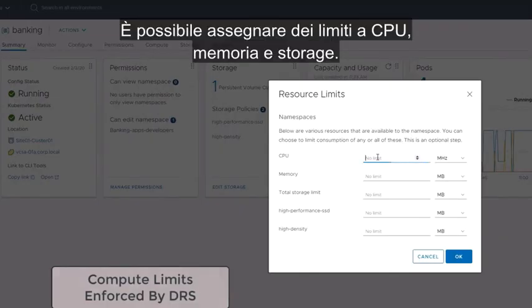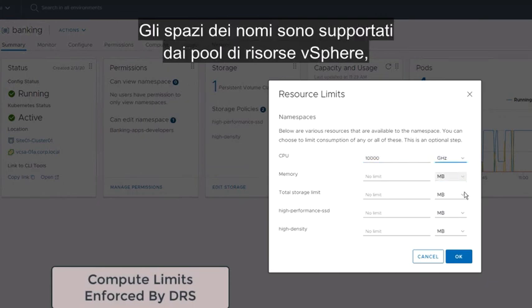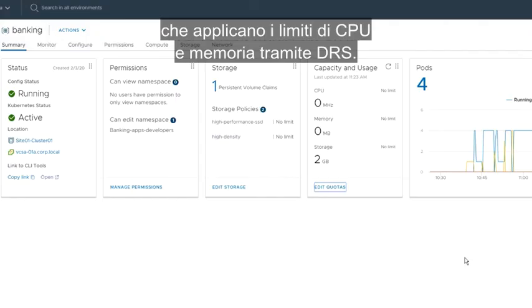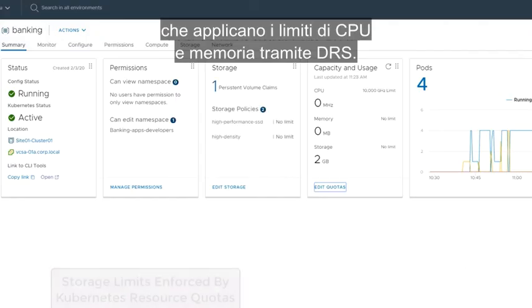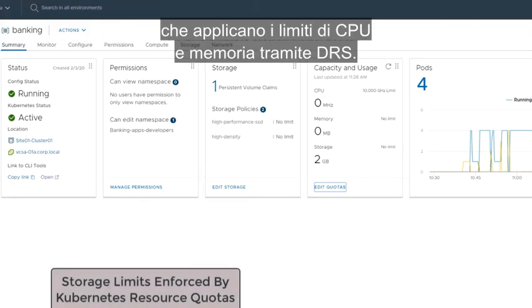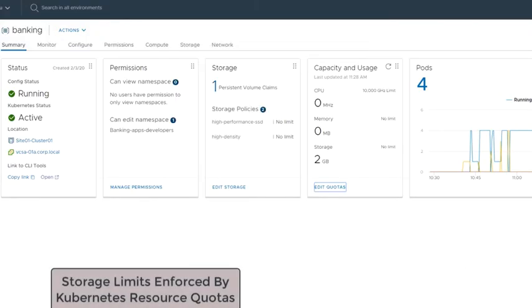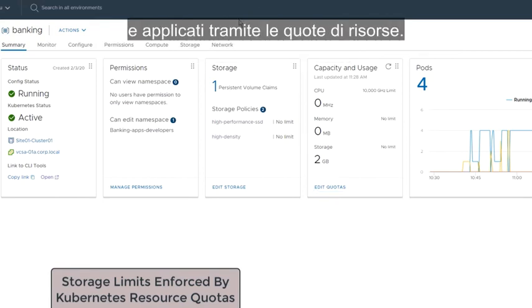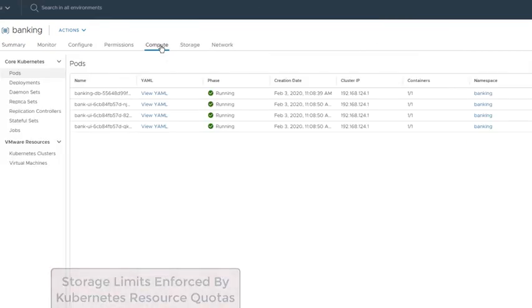CPU, memory and storage limits can be assigned. Namespaces are backed by vSphere resource pools that enforce the CPU and memory limits through DRS. Storage limits are pushed into the Kubernetes clusters and are enforced through resource quotas.